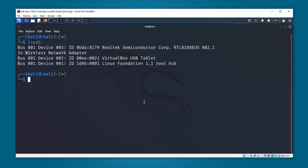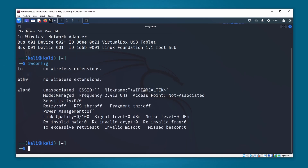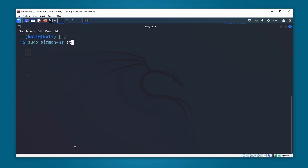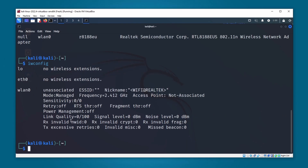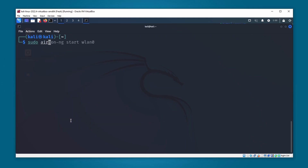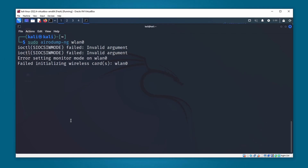Now let's see if this Wi-Fi adapter is capable of entering Wi-Fi monitor mode. I'm going to type iwconfig — you can see the mode is managed. Now let's try to get into monitor mode by typing sudo airmon-ng start wlan0 and pressing enter. It's showing a null adapter. Let's type iwconfig again — it's still showing managed mode. Let's also check with sudo airodump-ng wlan0 — this Wi-Fi adapter is not working with airodump-ng.